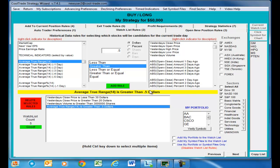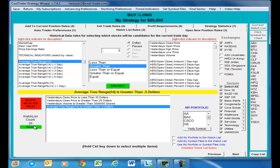Let's click select all. Now we've got 25 stocks out of 7,800, and you can see how quickly the robotic trader was able to process these rules. Once it applied those rules to 7,800 stocks, it quickly gave us 25 back.